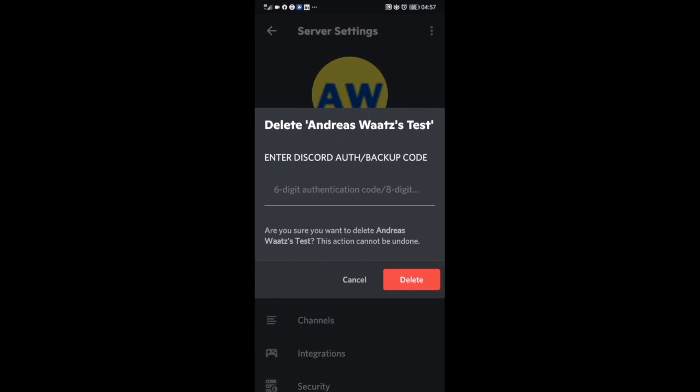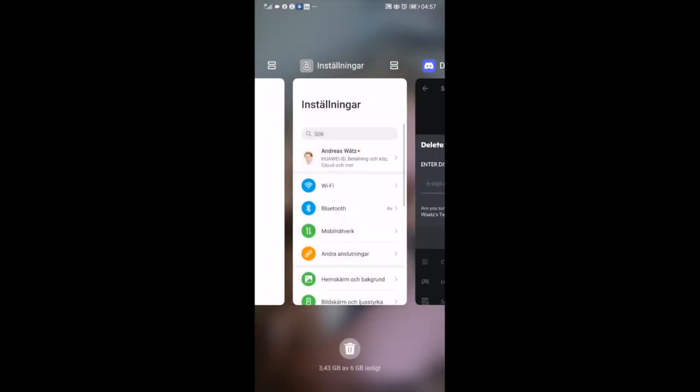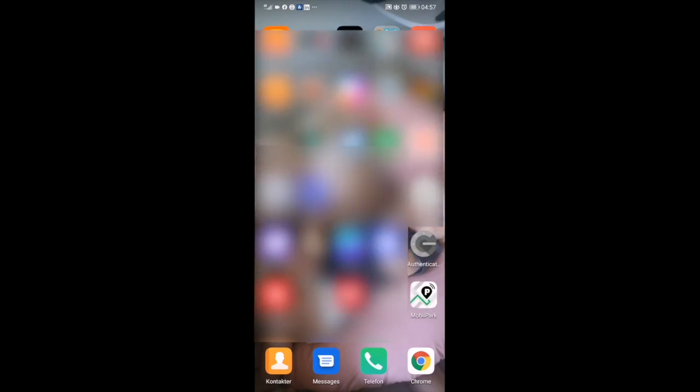In my case, I'm using Google Authenticator, so I'm just going to open up the app. I'm going to leave Discord open. I'm going to locate Authenticator and open it: 857964.